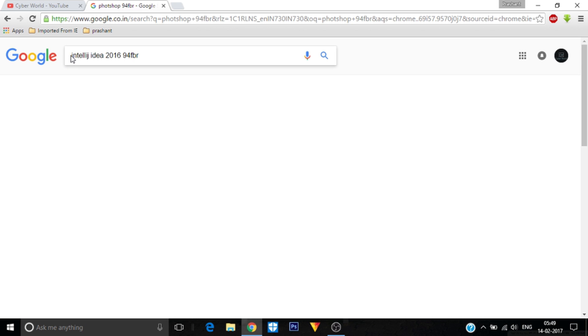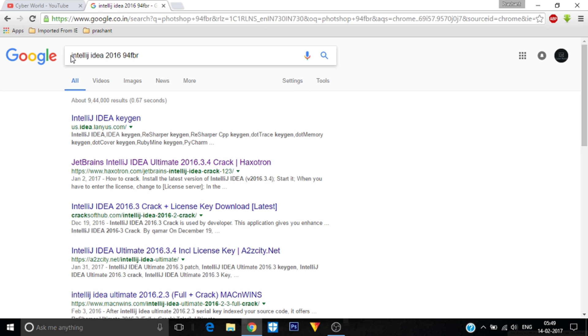Let's click. It is showing something. Yes, you see that it's also showing all the cracks and keys or serial numbers related to it.